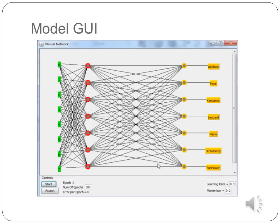In the network model, the red neurons represent hidden neurons, the yellow neurons represent output neurons with each neuron representing an image category such as sunflower, kangaroo, face, piano, and strawberry, while the green neurons represent the input neurons. In this network model, there are eight attribute bins as input. The value of A, the number of hidden neurons, by default is the average of the input attributes and the outputs. With 8 attributes and 7 outputs, the value of A (hidden neurons) is 7.5.